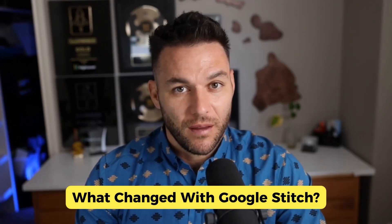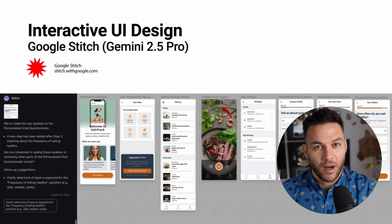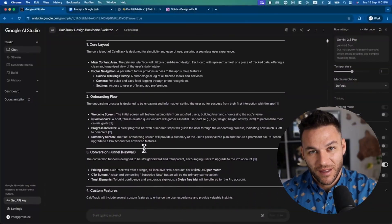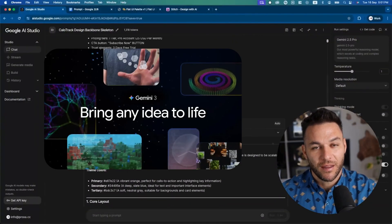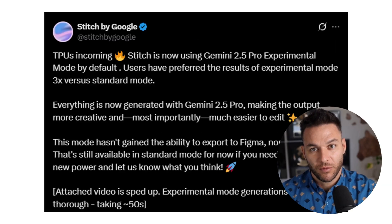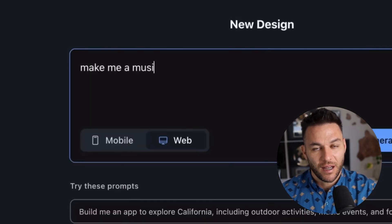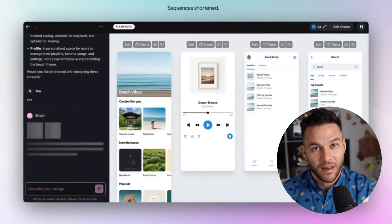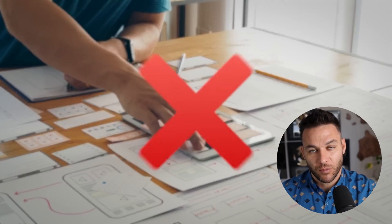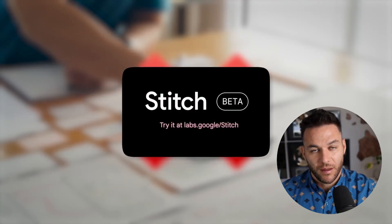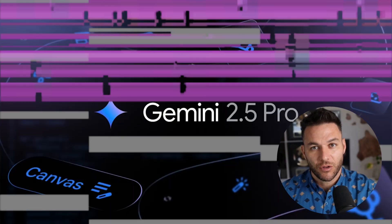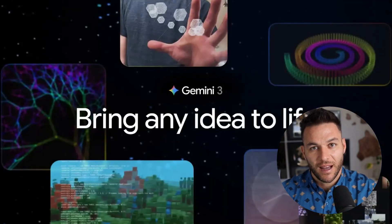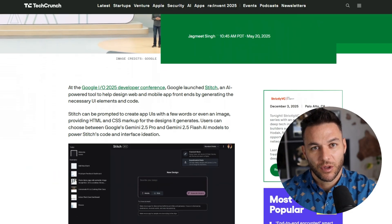So here's what's happening. Google Stitch just went from being a simple mock-up generator to a full-blown app-building machine. I'm not talking about sketches and wireframes — I'm talking about production-ready code that connects directly to Gemini and spits out working applications. Before this update, Stitch was basically a fancy design tool. You'd type in what you wanted, it would give you some pretty screens, and that was it. Now, completely different game. They upgraded the entire engine to use Gemini 2.5 Pro and Flash.